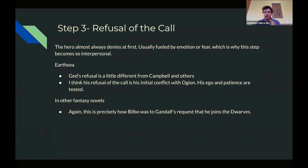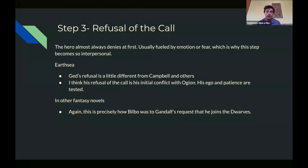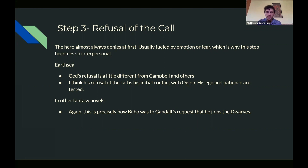He actually ends up refusing Ogion and decides to go to the actual wizard school where he thinks he'll get challenged more. Although he's denying Ogion, they still remain close—Ogion recommends he go to wizard school. In other fantasy novels this is more clear-cut, like Bilbo and Gandalf. Bilbo's pretty adamant at first that he's not going, but his own fear gets in the way. Eventually Bilbo overcomes that fear and is thrust into the action.